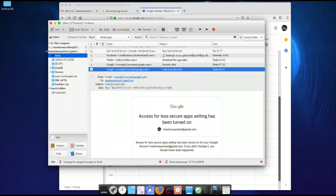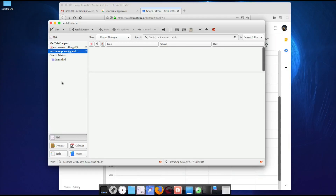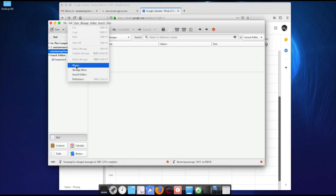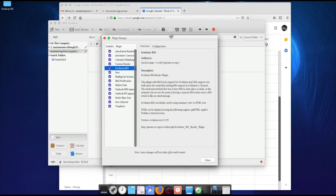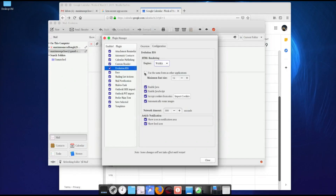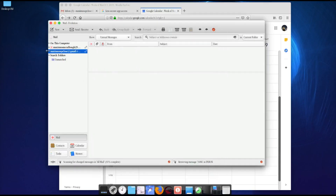Now for the RSS reader — go to Edit, then Plugins, and notice 'Evolution RSS' since we installed it. The configuration shows HTML reader WebKit is the same font as other applications. I enlarged mine a little because I like my RSS text to be larger. Close that and let's get to News and Blogs.